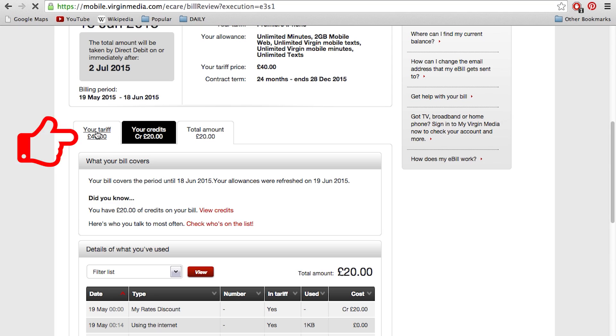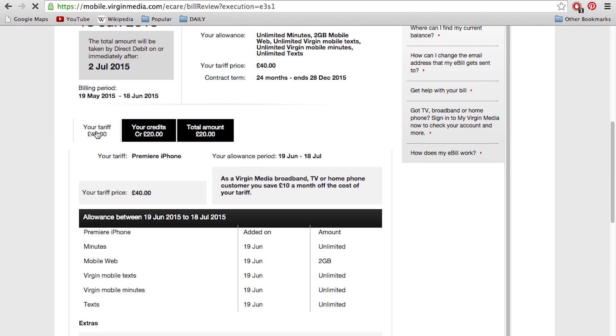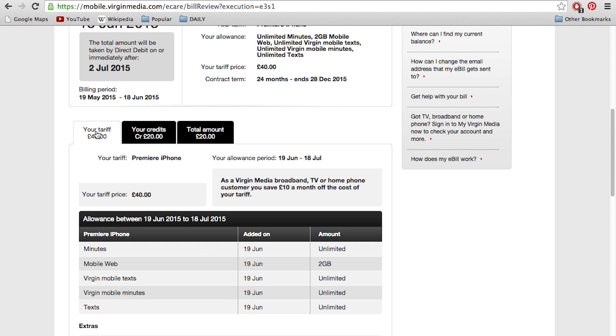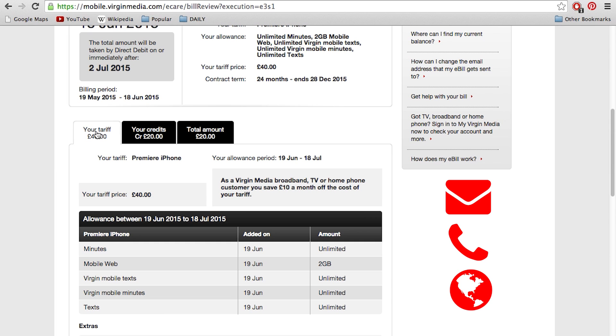You will see your tariff and if you click here, it will show you your allowances so you can see your texts, your minutes, your mobile web and data, and it will show you when it was added.